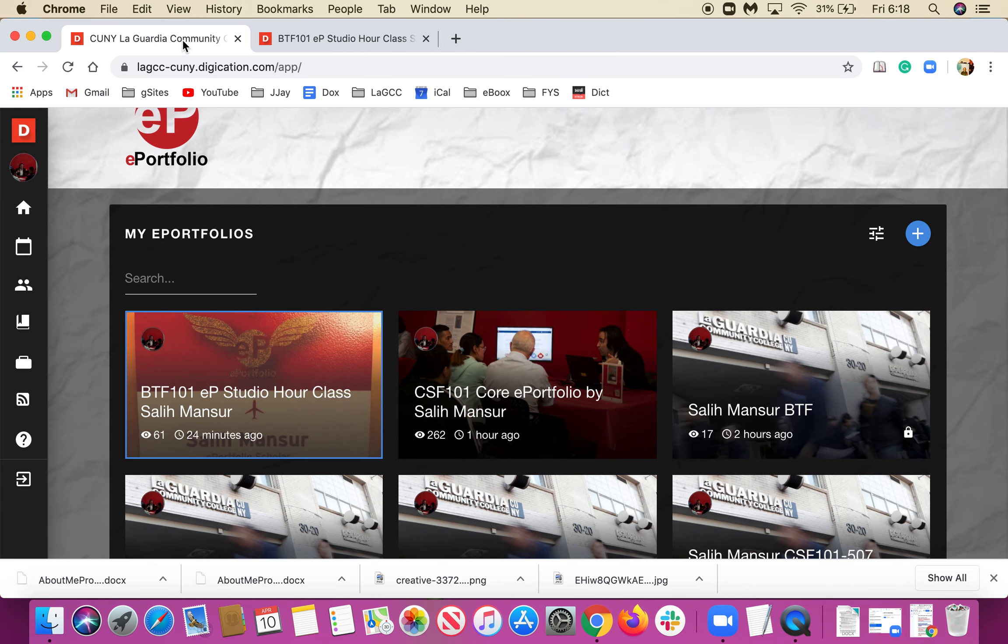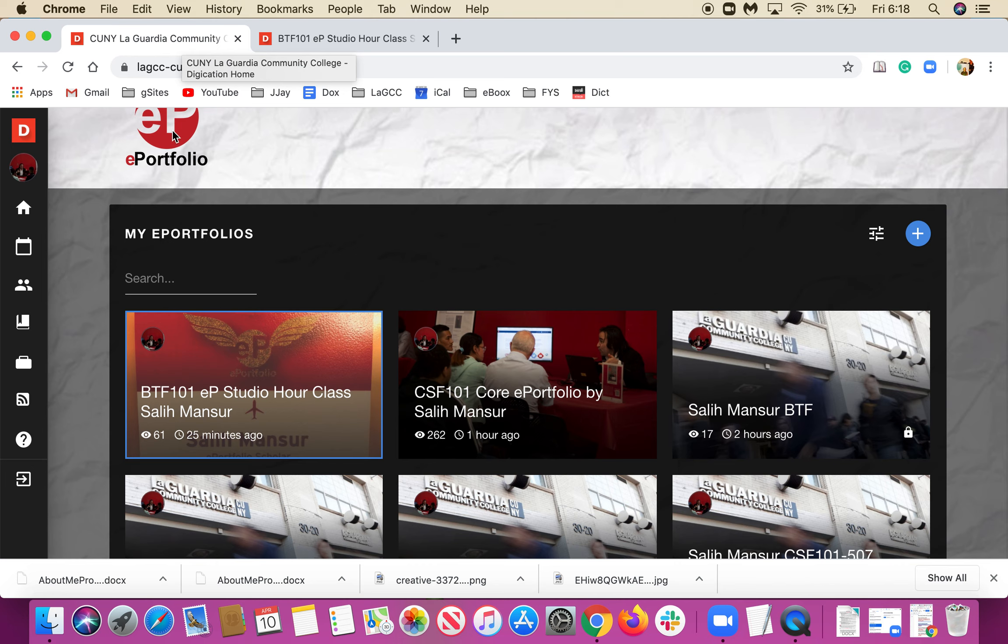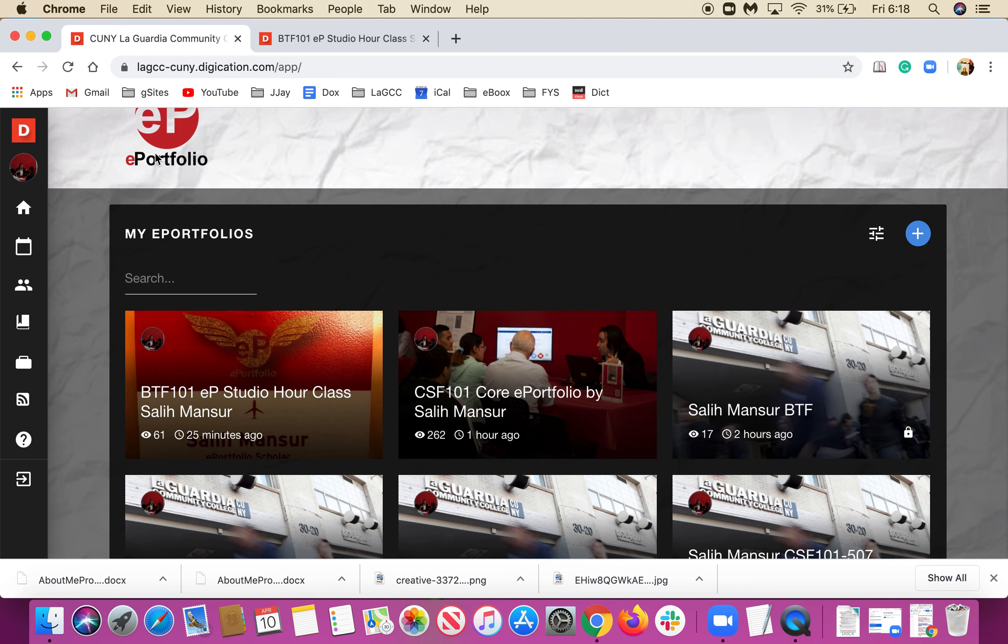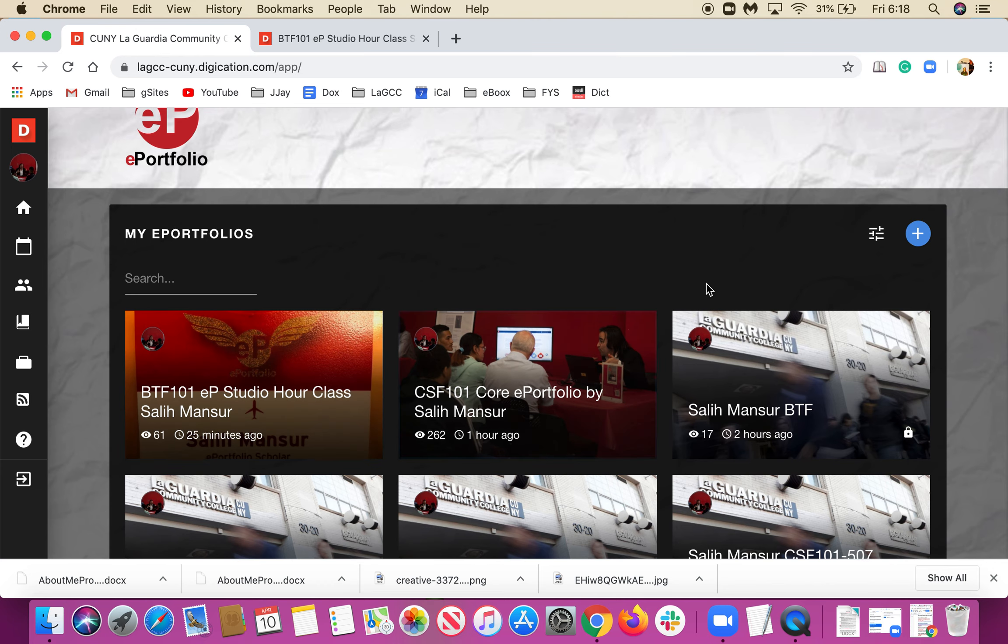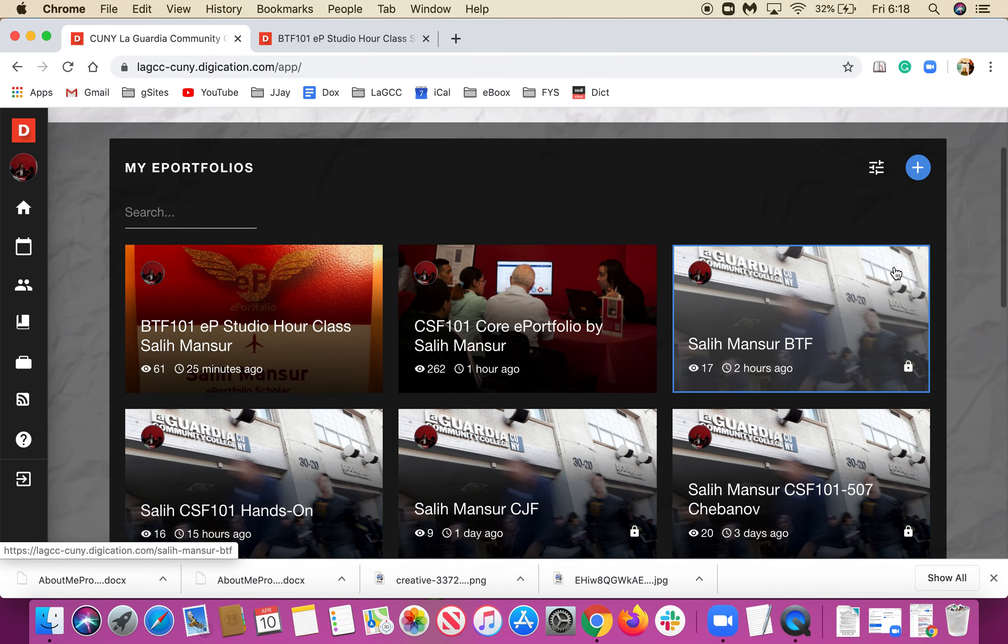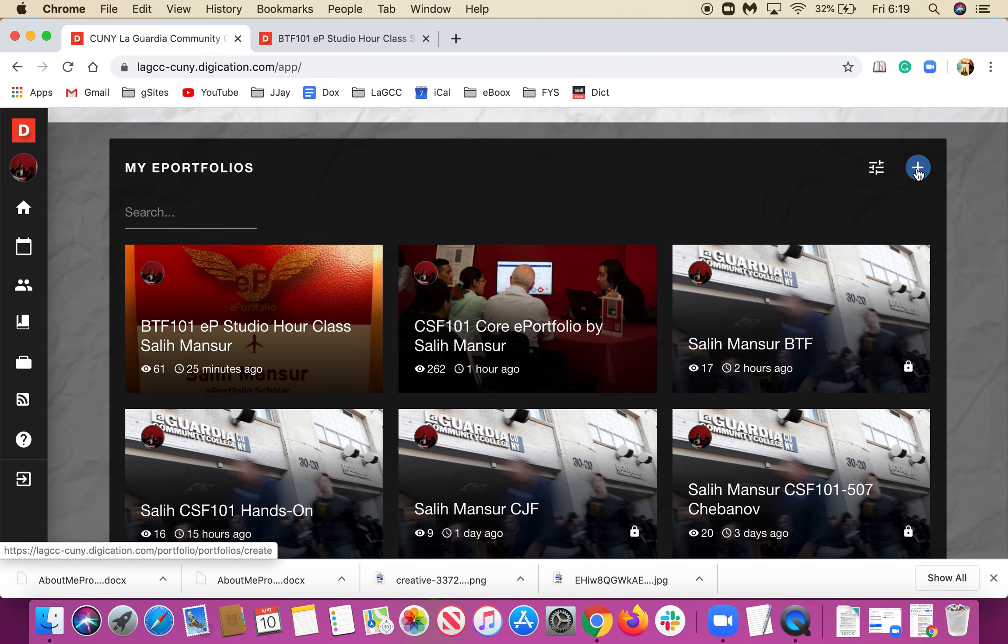To start, open up your e-portfolios. You can access it through your My LaGuardia portal or just simply log into your e-portfolio directly. My e-portfolio was already open, and as you can see I have plenty of e-portfolios. However, for the sake of this activity, I will create one from scratch.